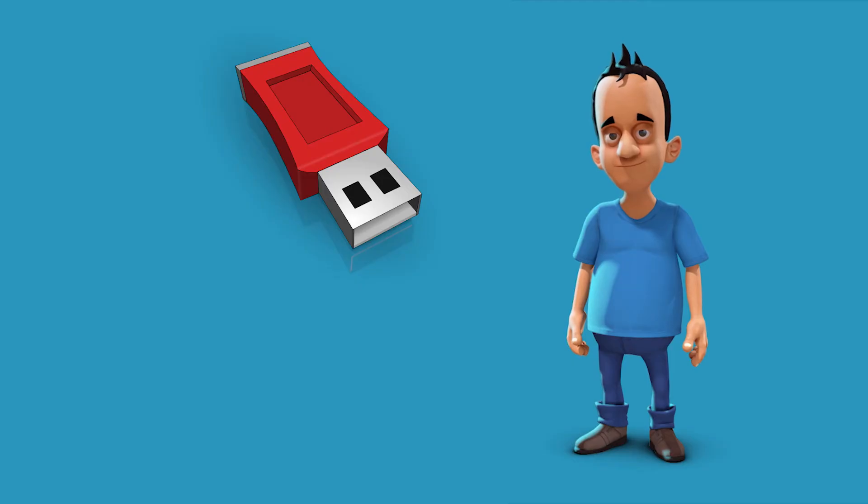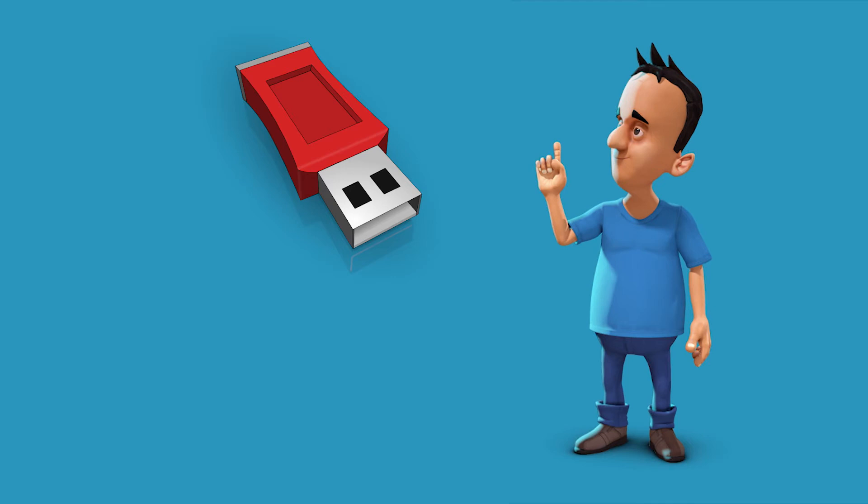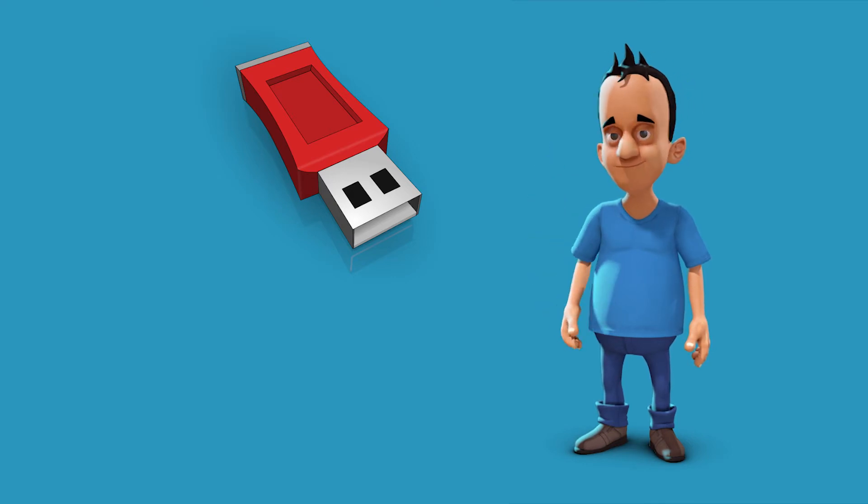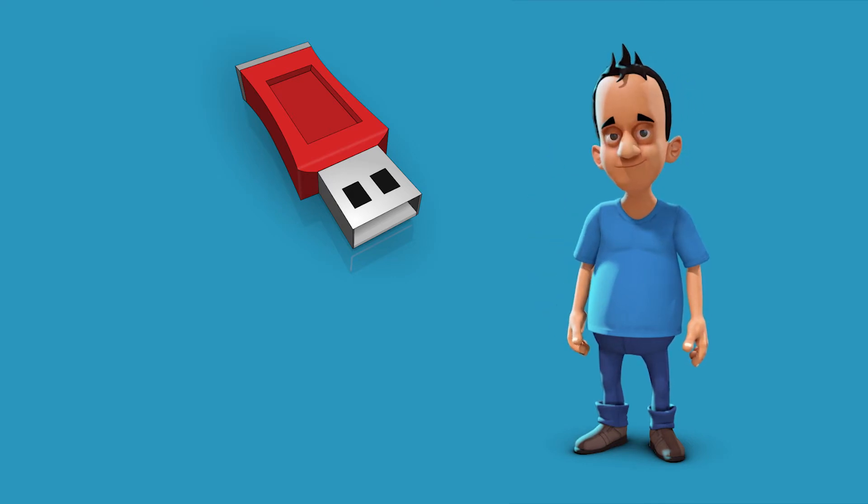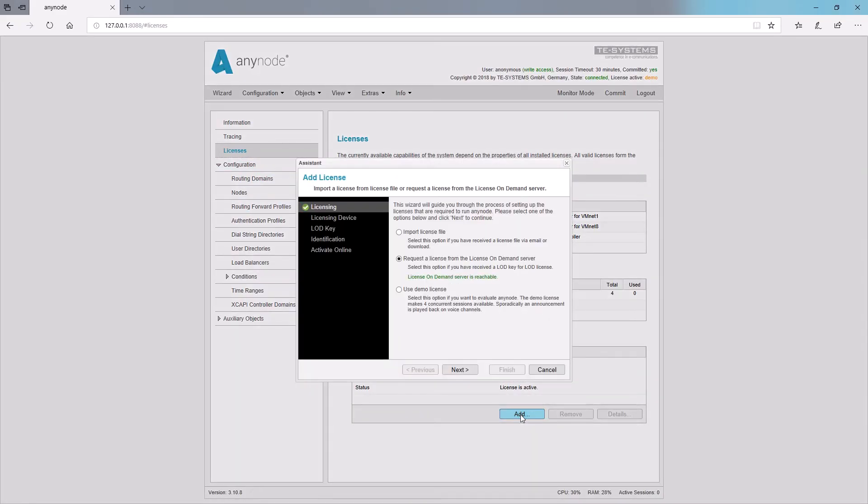Now for example you can import the license file with the help of a USB stick into the Anynode license wizard. Open the license wizard. Choose the option import license from license file and select the license file to import.